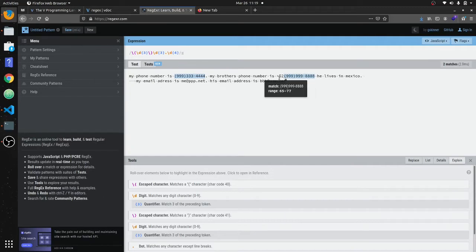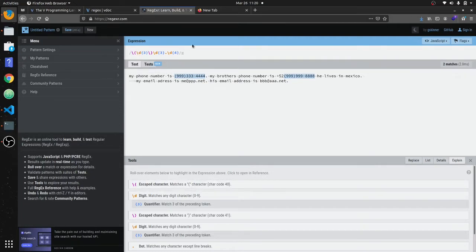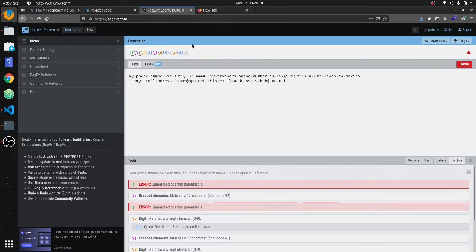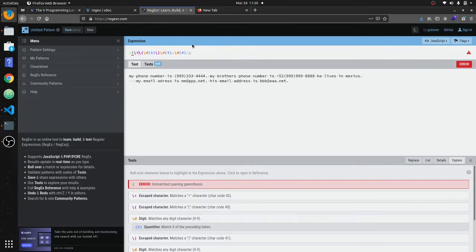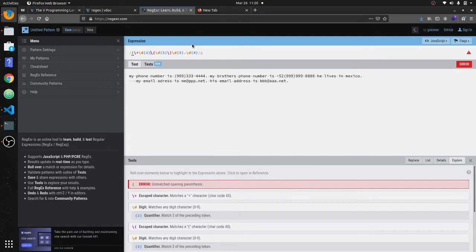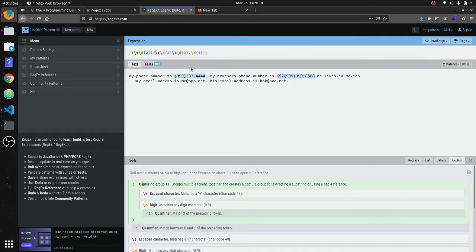I put in a Mexican number here that has a plus-52 country code. To handle this, we're going to make an optional match group — plus, then \d{2} — so it matches that plus and two digits. To make this optional so it can match both phone number formats, we'll put a question mark at the end. Now we'll take this back into V.